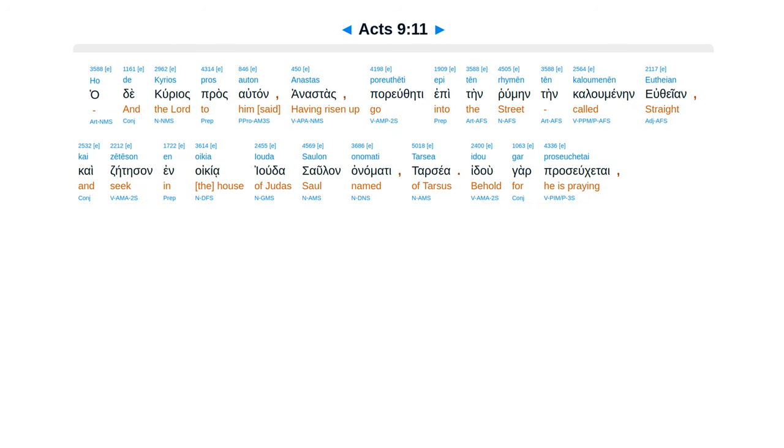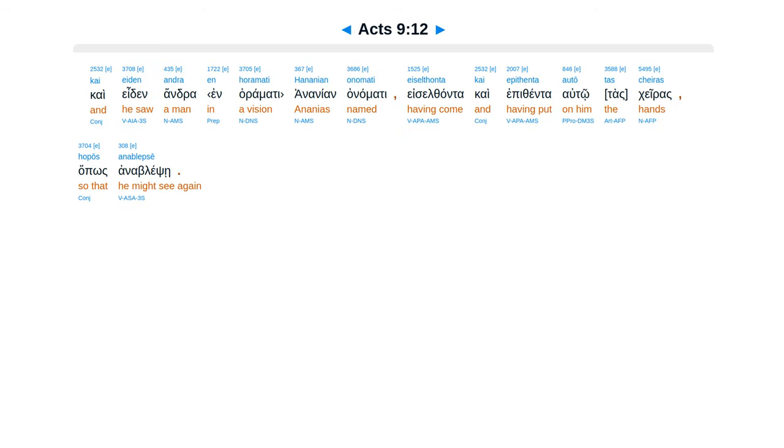hadae kurias pras autan. Anasteth par yutheti epi ten rumein ten kaluminein yuthayan. Kai zete san in oikia yuda, saulan anamati, tarsea, idu gar pras yukatai. Kai eden andra in haramati, hananian anamati, e sultanta kai epithenta autotas keiras, hapus anablepse.